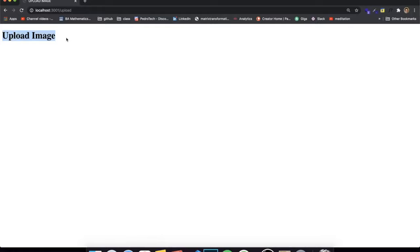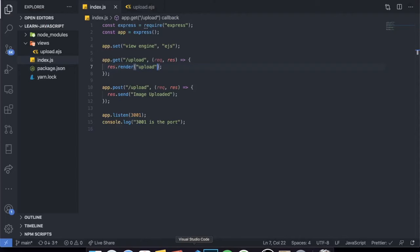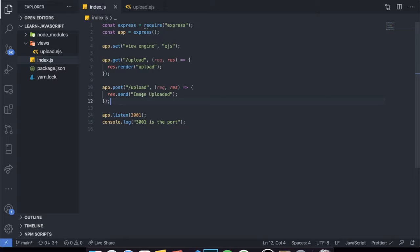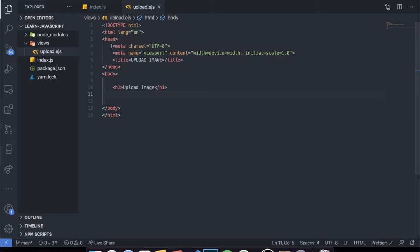Currently the GET route renders this file called upload.ejs or upload.html — it doesn't matter, that's basically what it's doing. This file is a very simple HTML file saying 'upload image'. I also have a POST request to upload the image, but we're not doing anything inside of it currently — it's just sending the message 'image uploaded', but obviously we haven't uploaded anything. At the bottom we just have app.listen and we're logging the port name. So this is a very simple Express API.